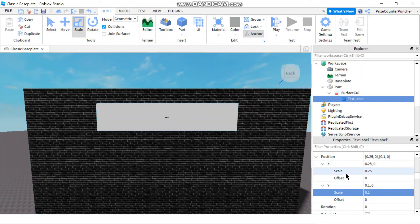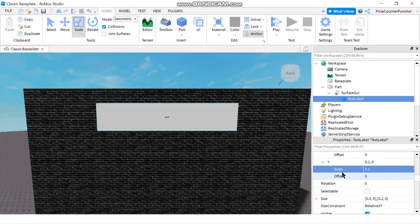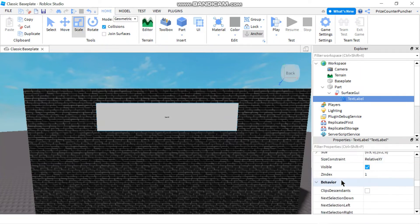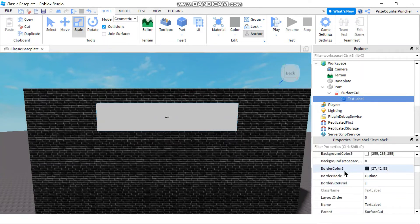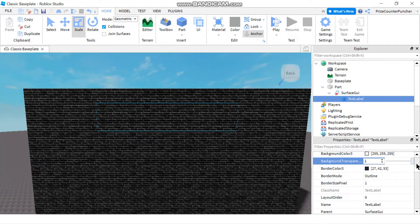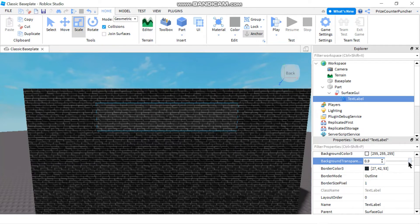Let's change the background first. I'm going to look for the background transparency property. We want to make this background disappear, so if you make it 1 it will disappear. But I don't want to make it 1 yet because I still want to see the label, so I'm going to make it 0.7 and come back to it later.